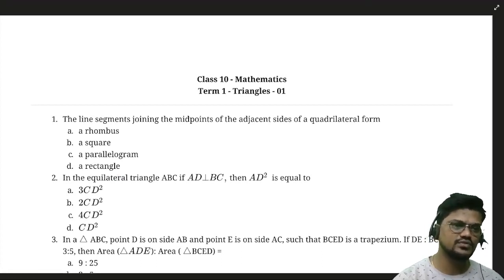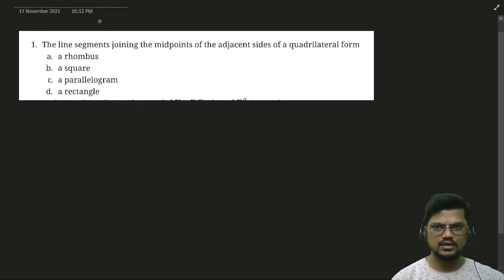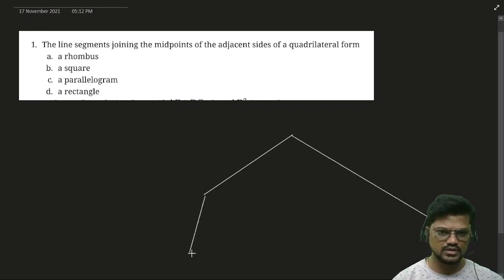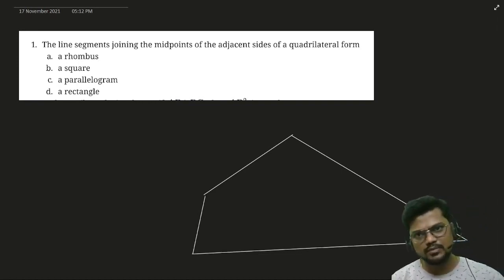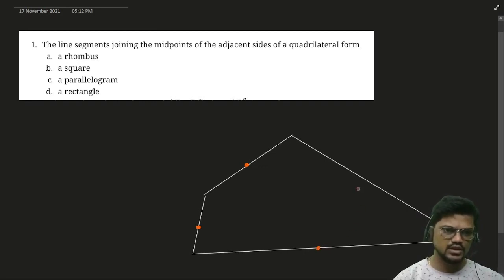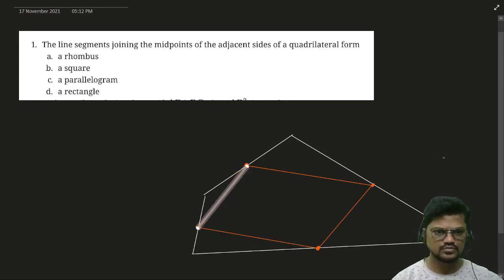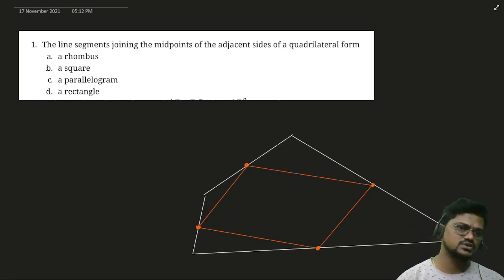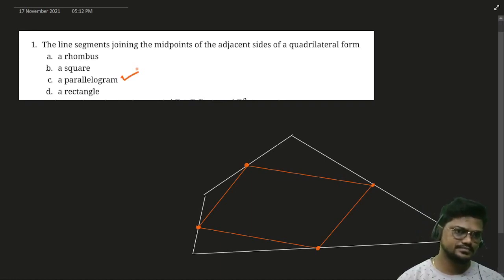A line joining the midpoints of adjacent sides of any quadrilateral — what will it form? I'm not getting an answer from anyone. If I draw any quadrilateral and take the midpoints of all sides, and join all of them — see, it's almost forming a parallelogram. So you need to remember: whenever we join all the midpoints of any quadrilateral, it will always become a parallelogram.